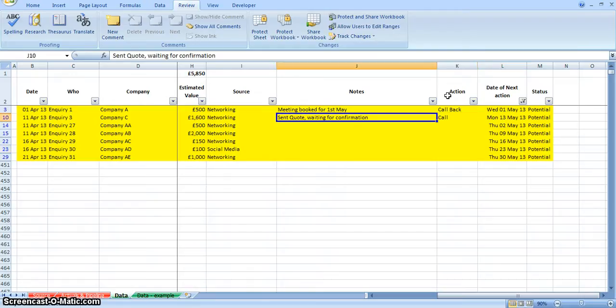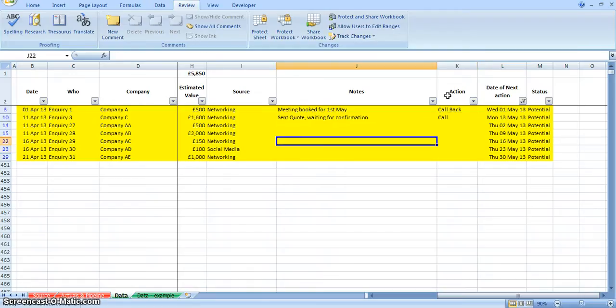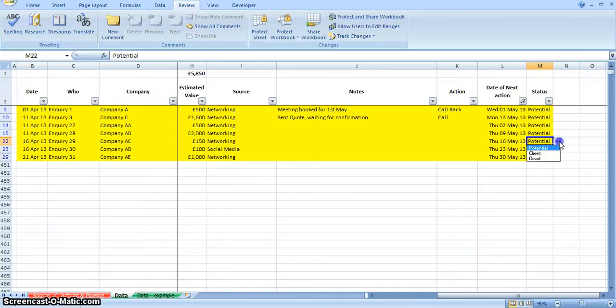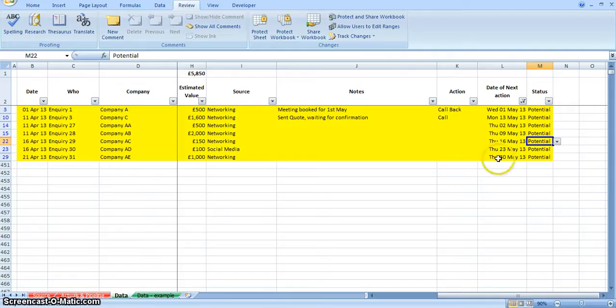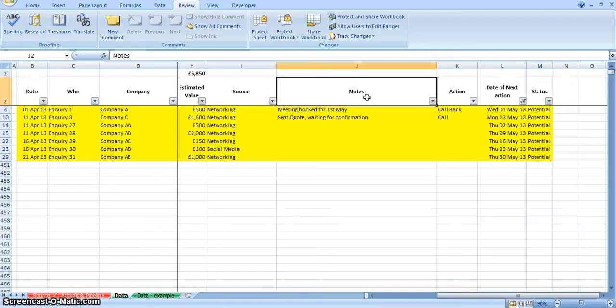As I work through these things, I can update the notes, I can then update the action and the date of the next action. And again, I can just update the status if they turn to a client or they become dead. So just putting your information in that way, then becomes quite powerful that you can actually use it really usefully.